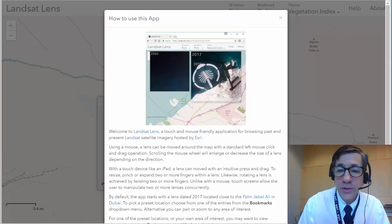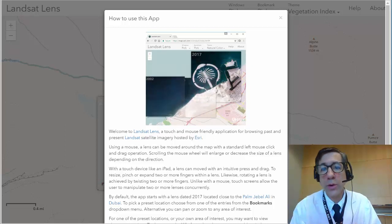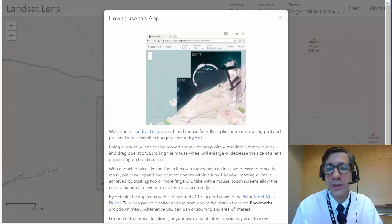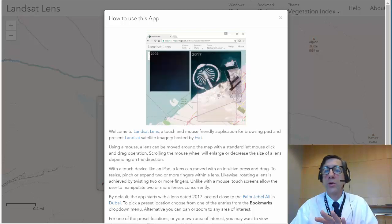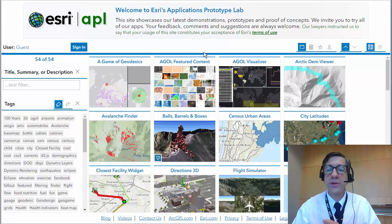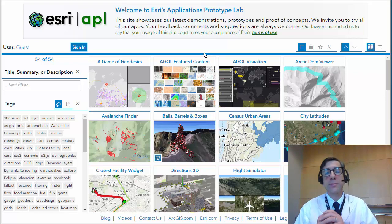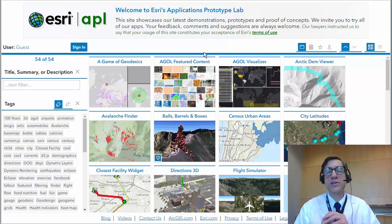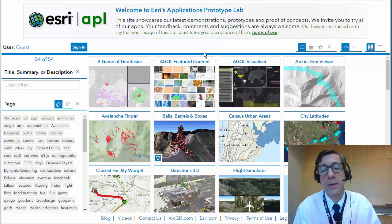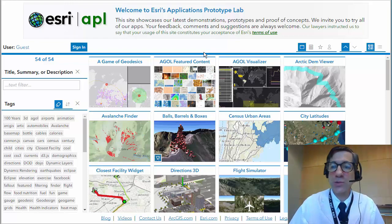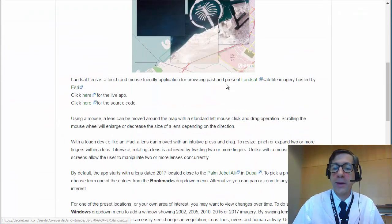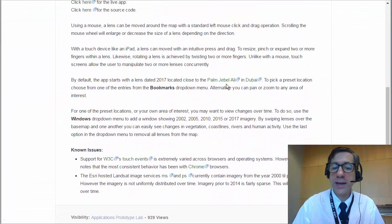As you can see here, there is a nice tutorial for how to use this, but it's very easy and intuitive. There's also a link to the wonderful people and developments over at the Esri Applications Prototype Lab where the Landsat Lens was born, as well as a blog about it on my colleague's website.